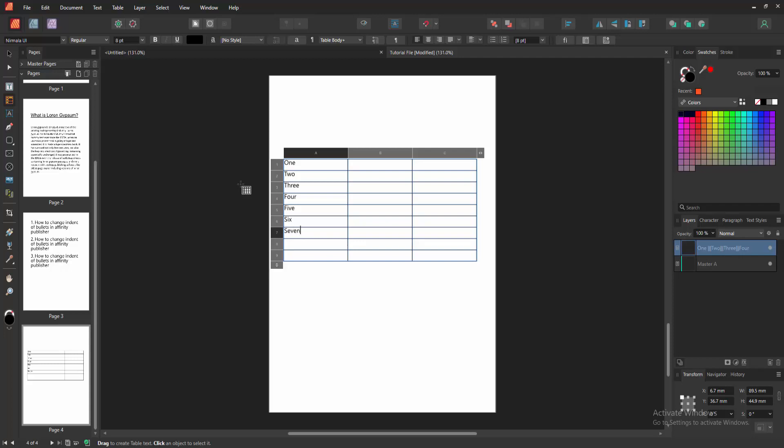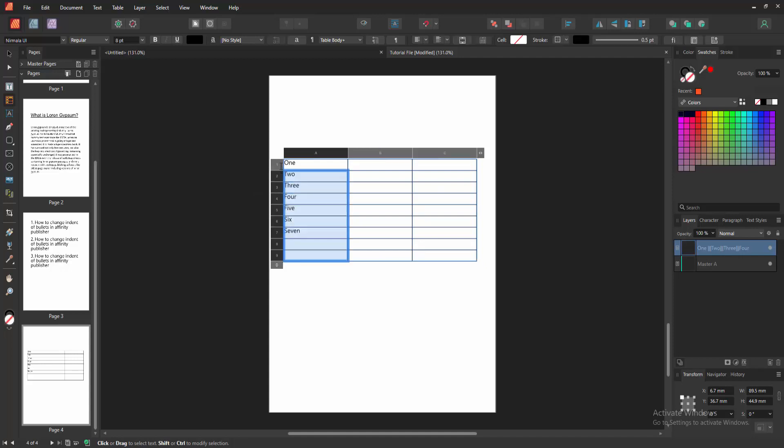Now we can see we add some text. Now we want to align this text to these columns. Firstly, select the column, click and drag on our mouse.